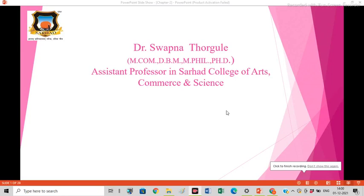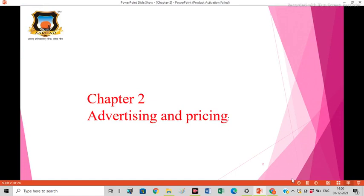Hello everyone, I am Dr. Spakna Horvurin and we are discussing Chapter 2, that is Advertising and Pricing.